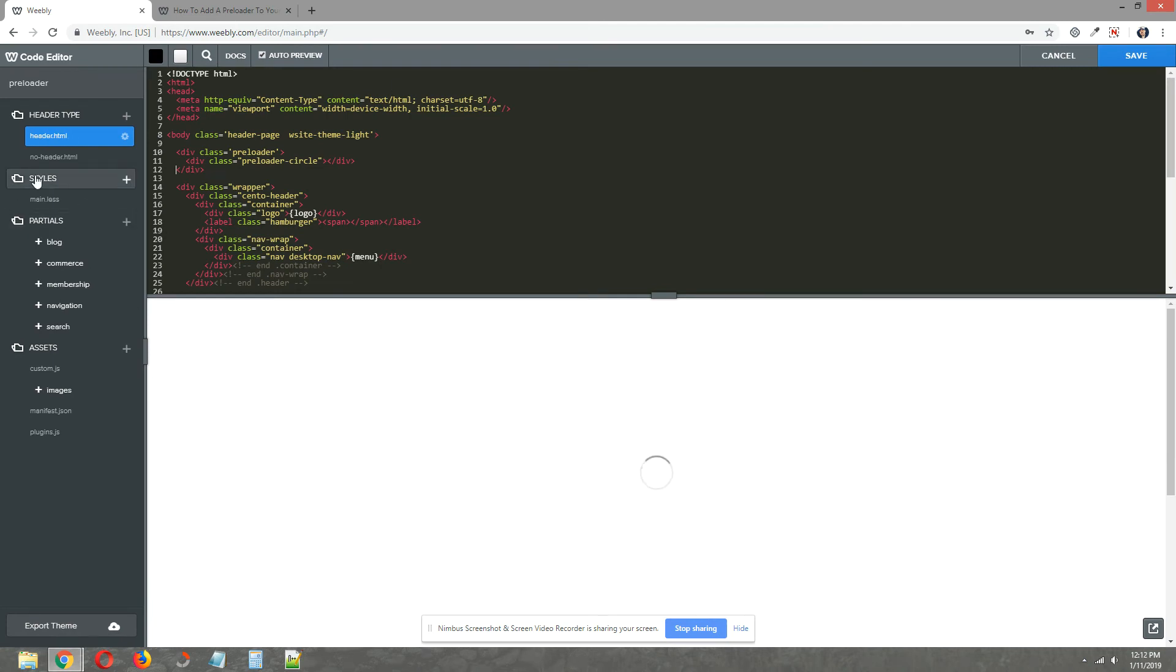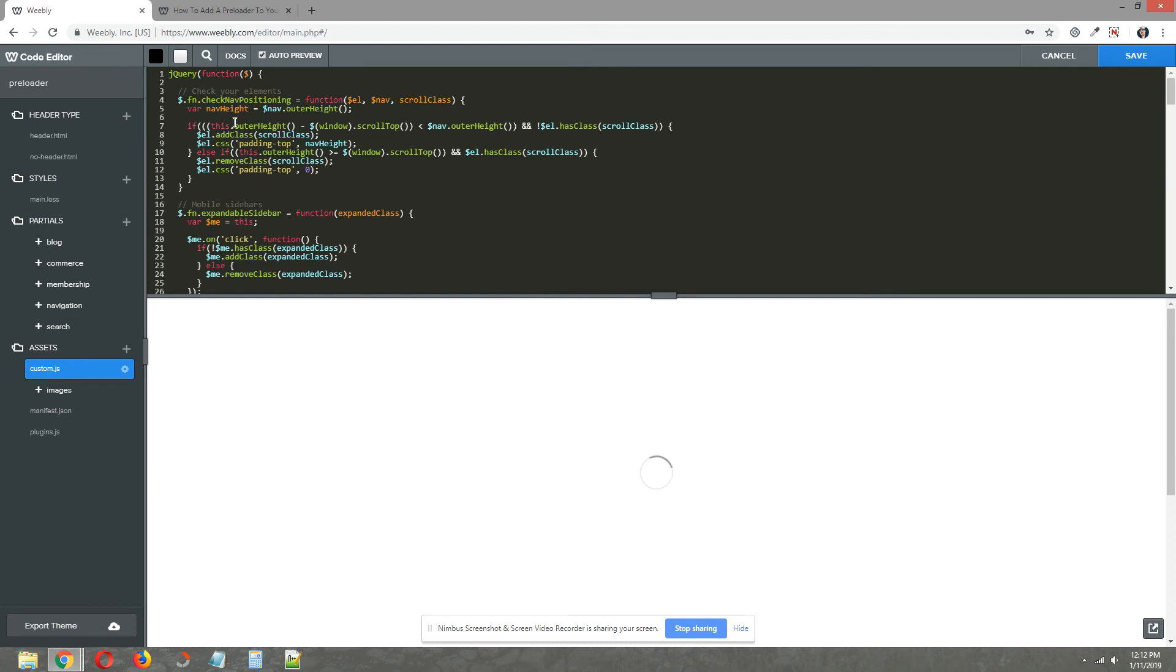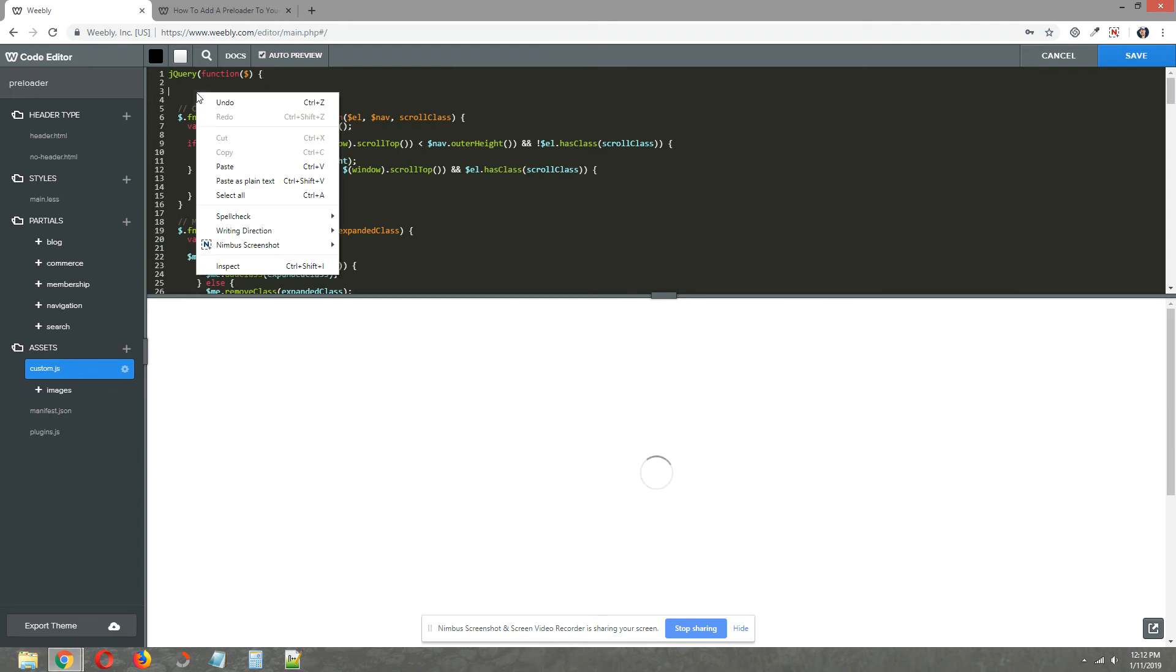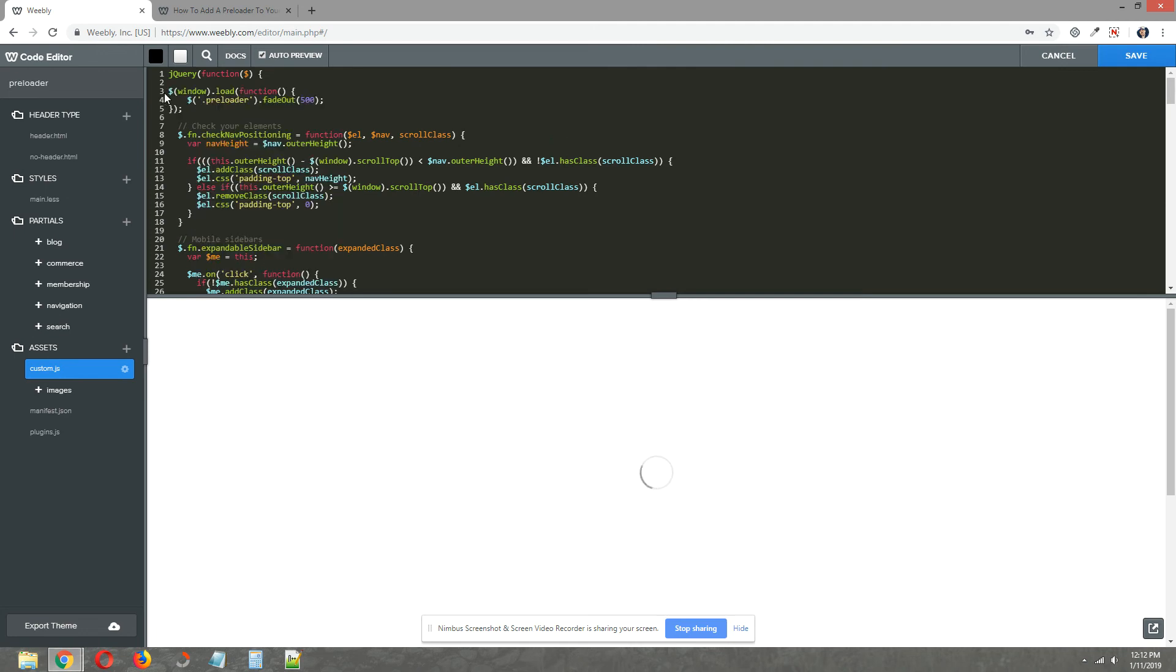Now on the left under assets, select custom.js and directly underneath that first line of jQuery coding that says jQuery function in the dollar sign, give yourself some space. Paste in the jQuery code that you copied from the written tutorial.